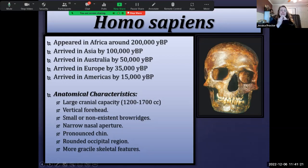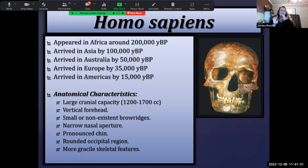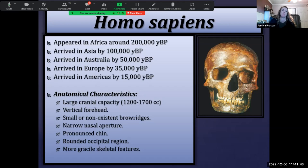We have a pronounced chin — feel your chin — and a pyramid-shaped large mastoid process behind our ears. Those features are unique to Homo sapiens. The mastoid process is behind your ears, and the protruding mandibular symphysis is your chin, also called the mental protuberance.